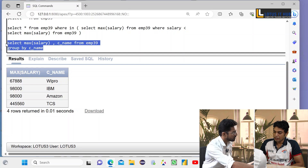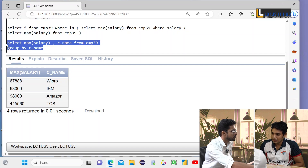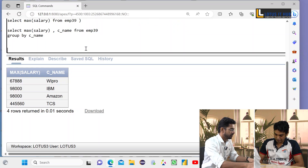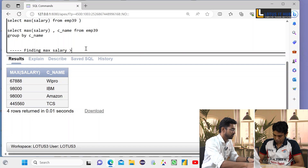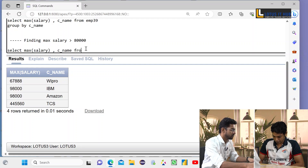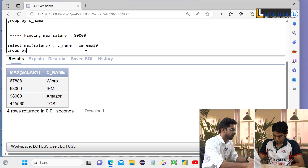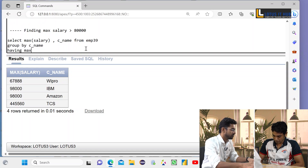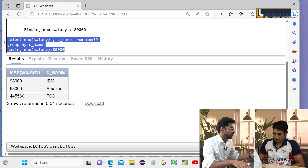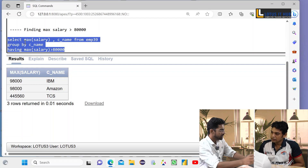Next question: display the maximum salary for those groups where salary is greater than 80,000. The candidate works on the query and writes the command to find maximum salaries greater than 80,000, which the interviewer confirms is correct.